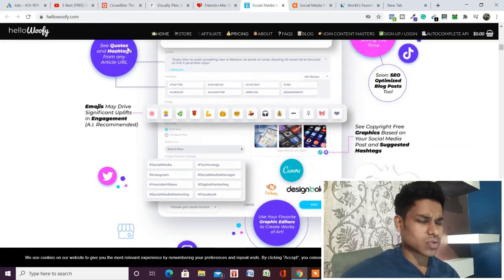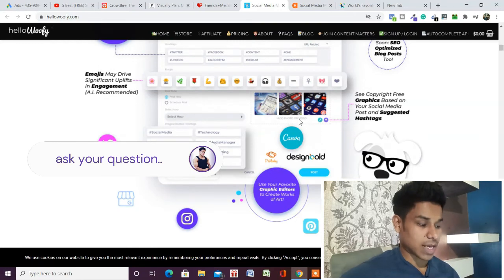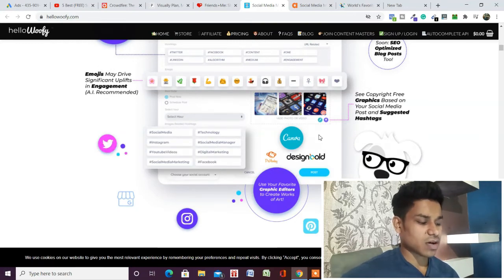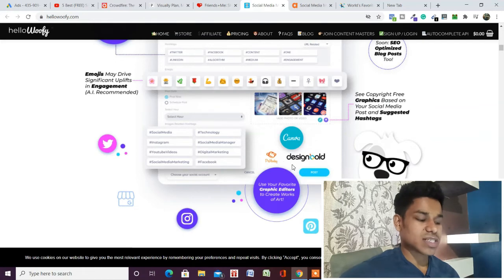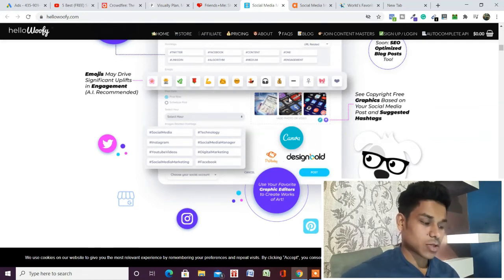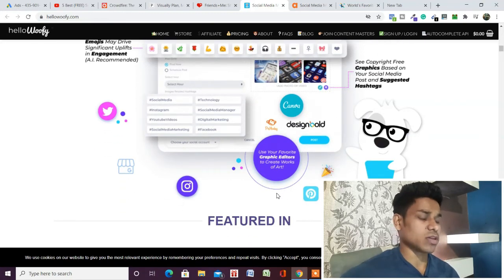You can also design your posts. As you can see, they have integration with Canva, so you can design your content on this platform and easily post from right here. They have an API integration which makes your work very easy.